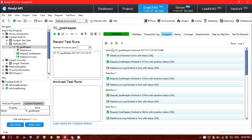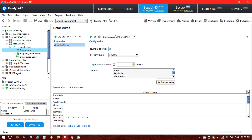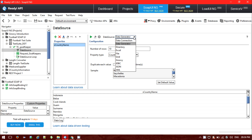So we have seen that if you want to loop through a SOAP request and get responses for multiple data values, you can use the data source. In the data source, we have used the data generator. Now I'm going to show you another way — if you don't want to use the data generator, we can also use the Grid option.